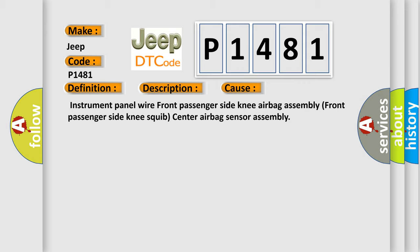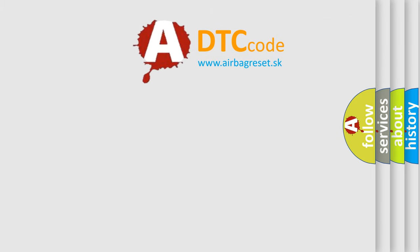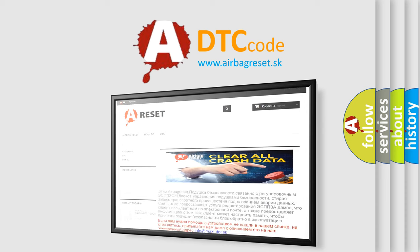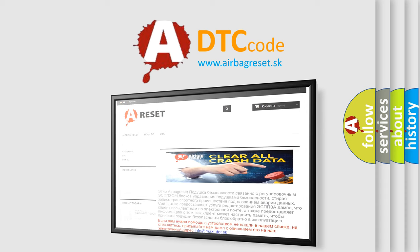The airbag reset website aims to provide information in 52 languages. Thank you for your attention and stay tuned for the next video.